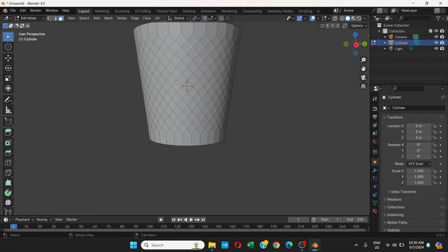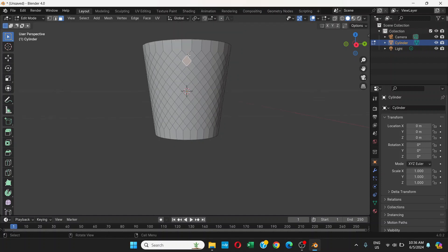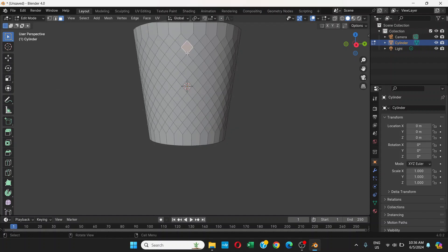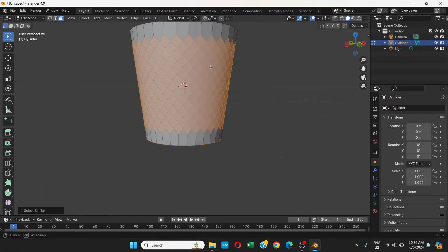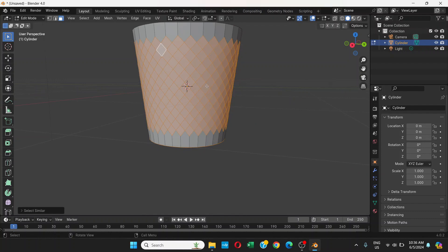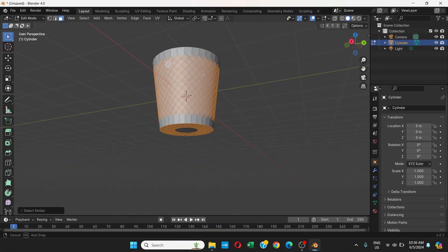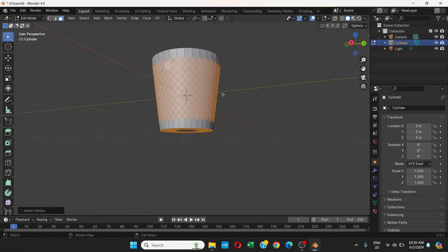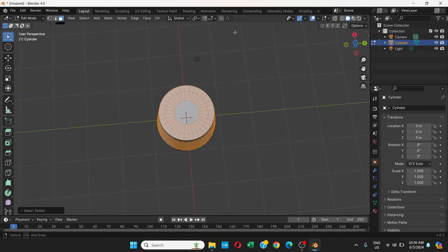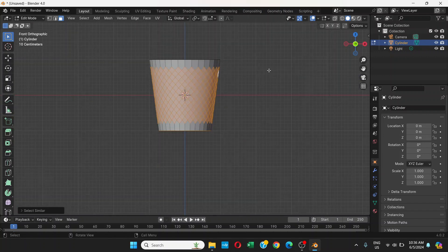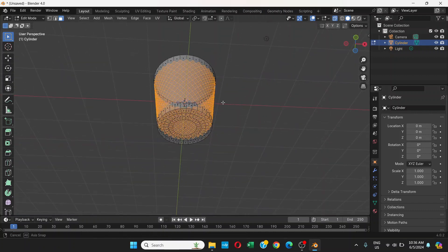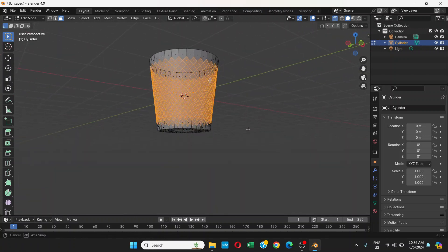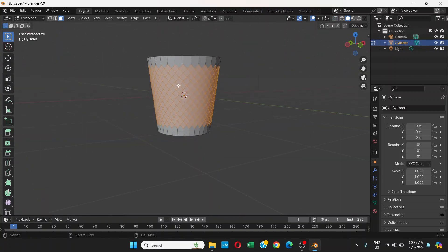Choose Face Selection Mode, click a face, then press Shift+G and select by area to select all similar square faces. The bottom part also gets selected, so go to Front View, turn on X-Ray, hold Ctrl and drag to deselect it. Turn off X-Ray.